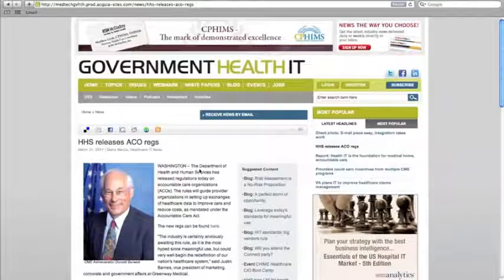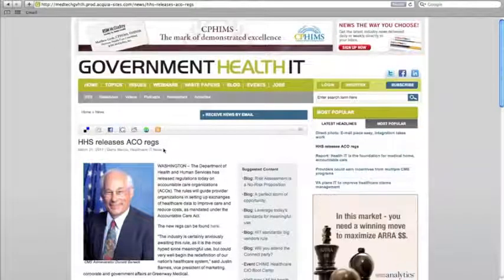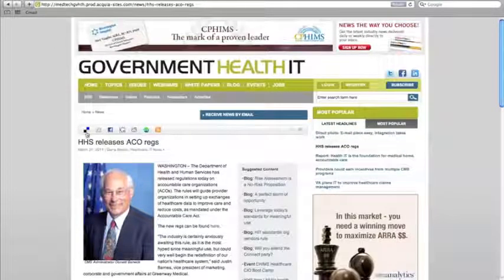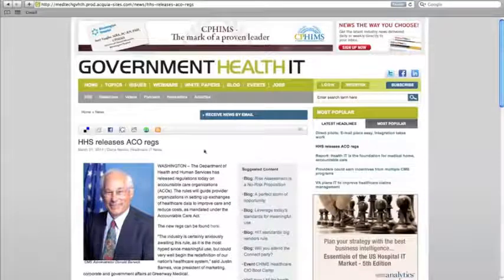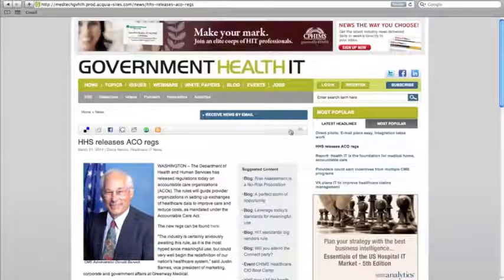You can share any story on the site in social media using these icons. You can also email it to a friend and print it with these icons.